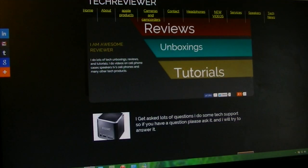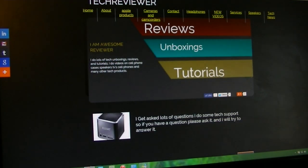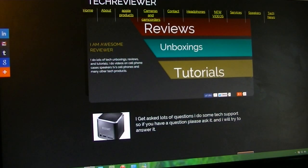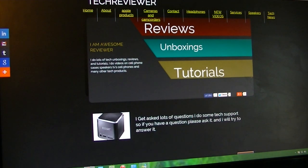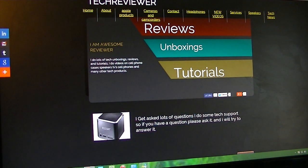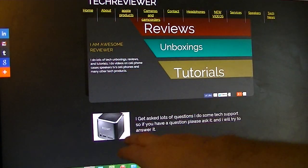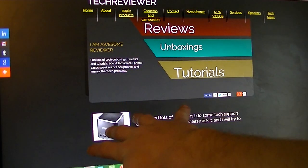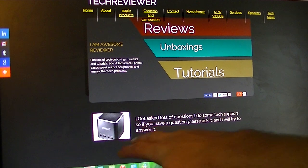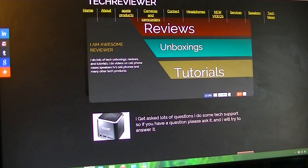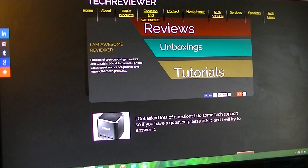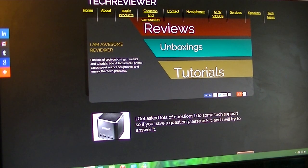So I'm going to go to the website, called www.techreviewer.ca. Here's my homepage. I got a picture of a speaker right there. I get asked a lot of questions, I do some tech support, so if you have any questions please ask it and I'll try to answer it.